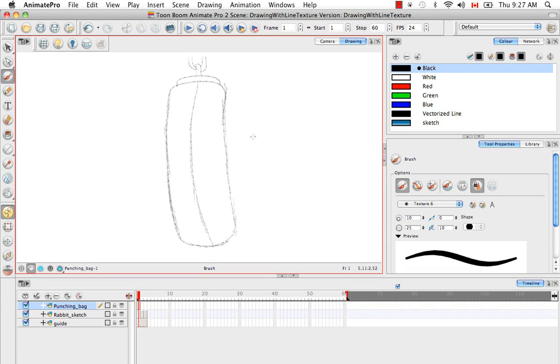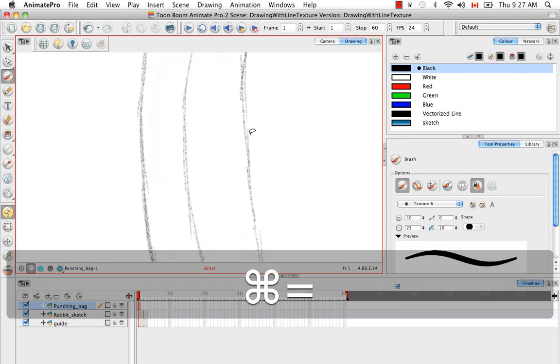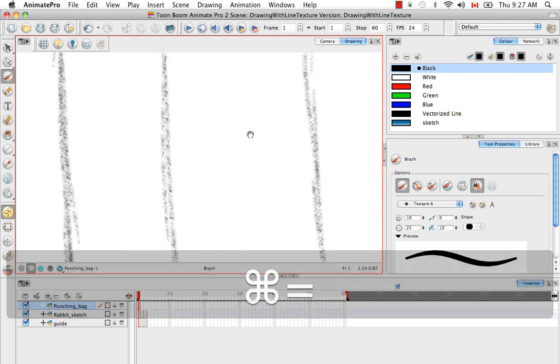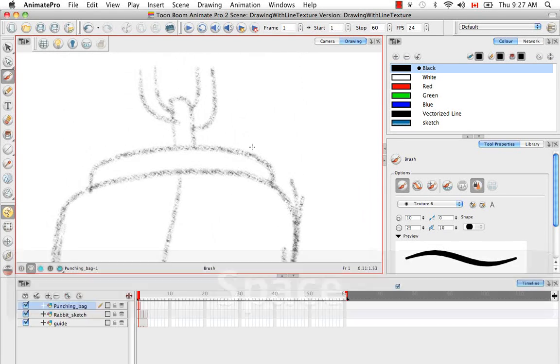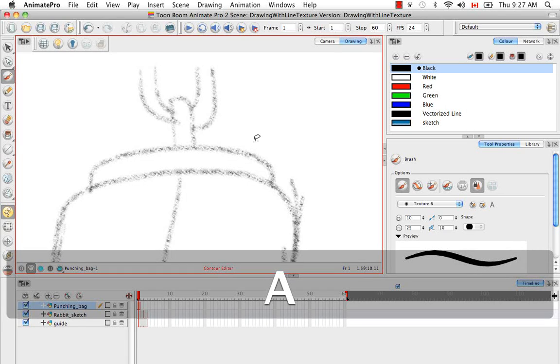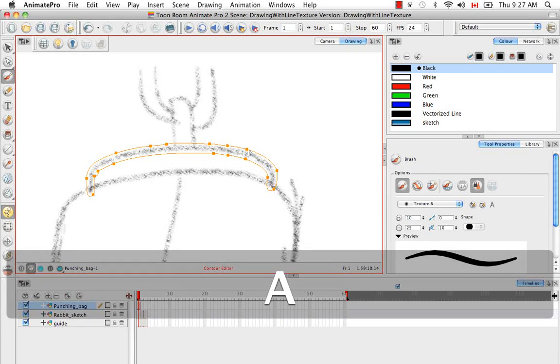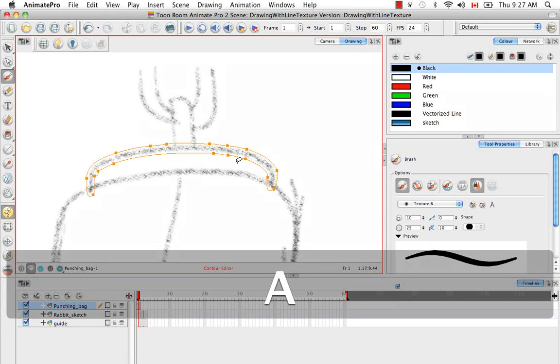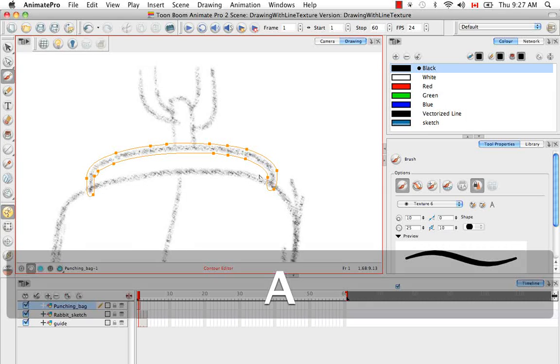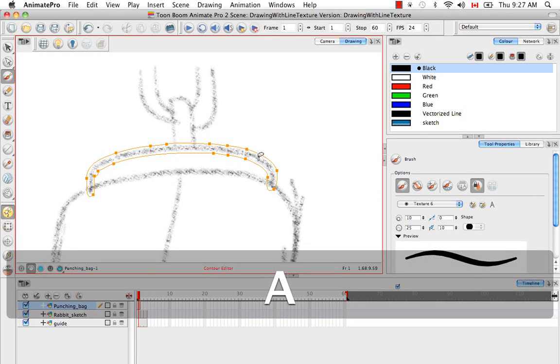Now if we zoom in and then hold down A to momentarily bring up the contour editor tool, we can see that there is a vector contour around the textured line holding in the bitmap texture like an envelope. So this is similar to a regular brush stroke except for the bitmap fill.